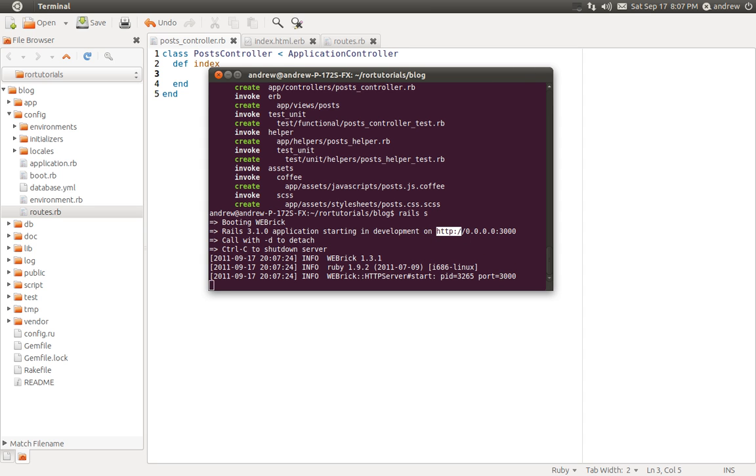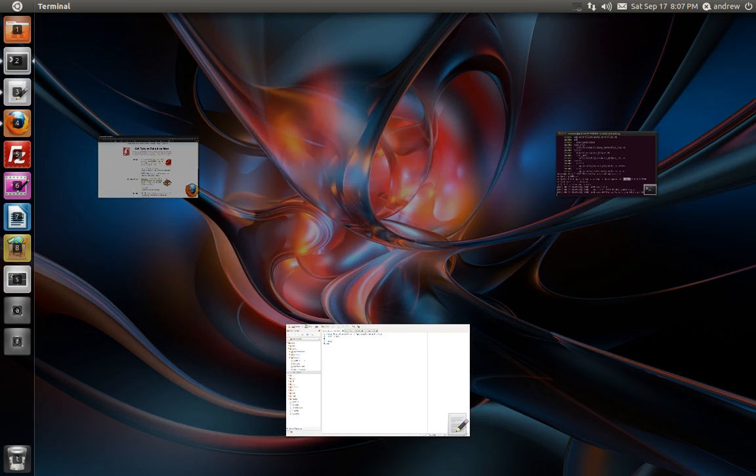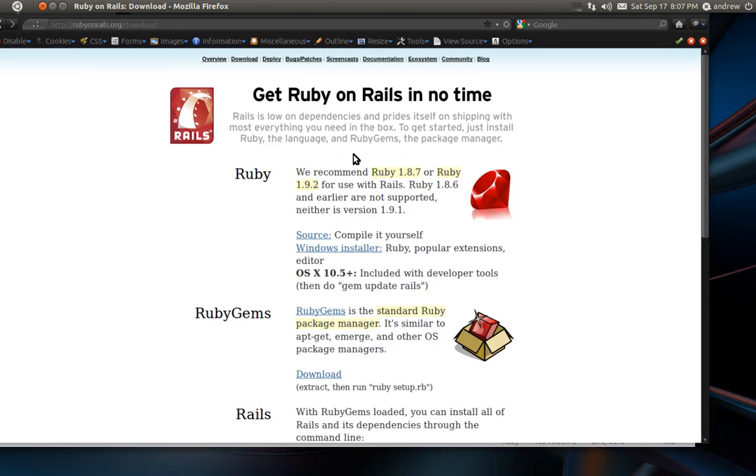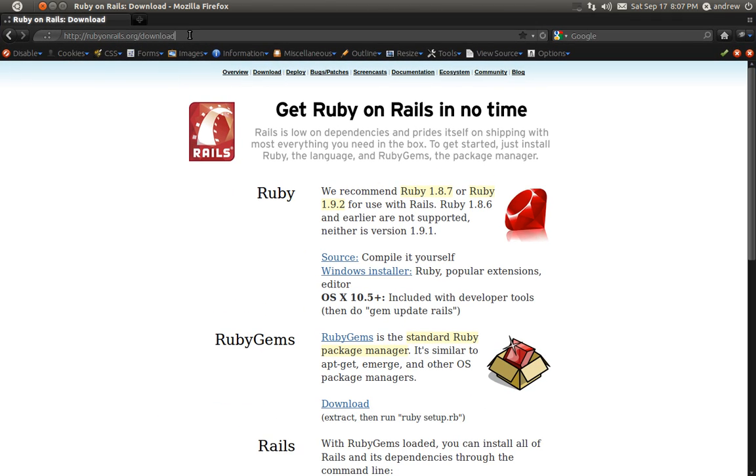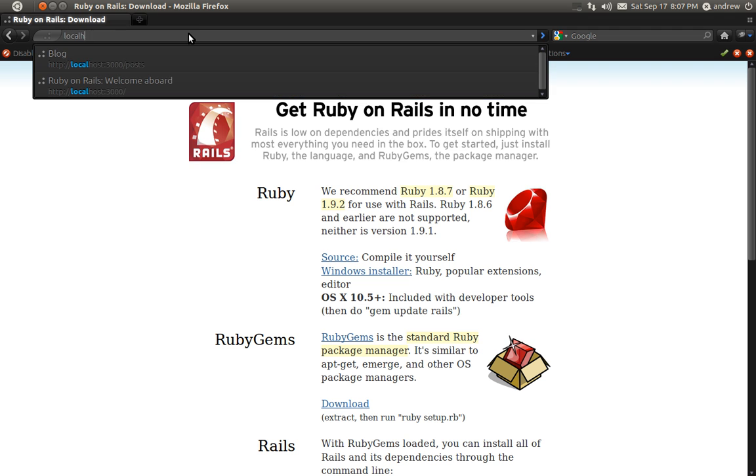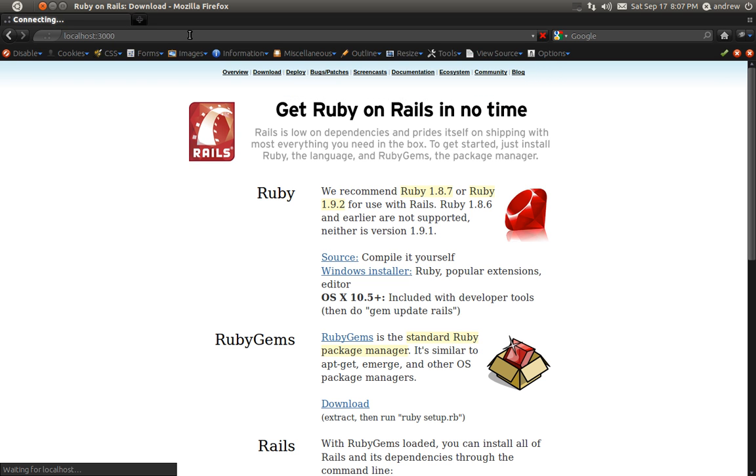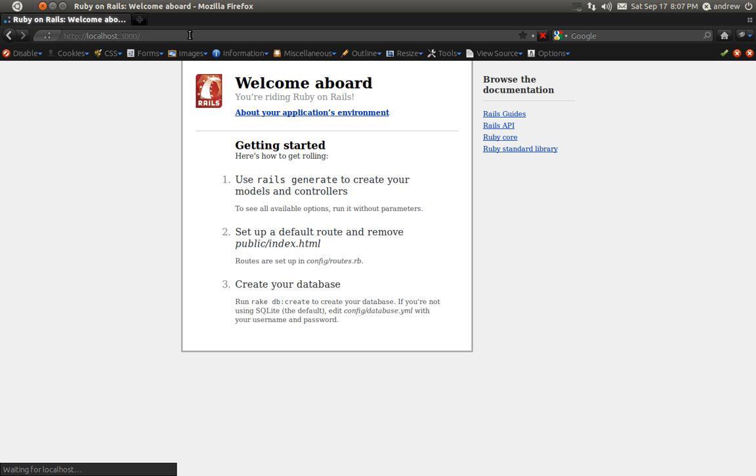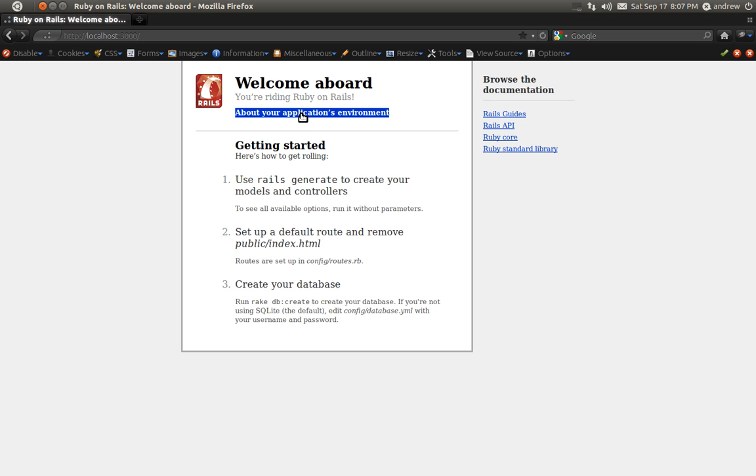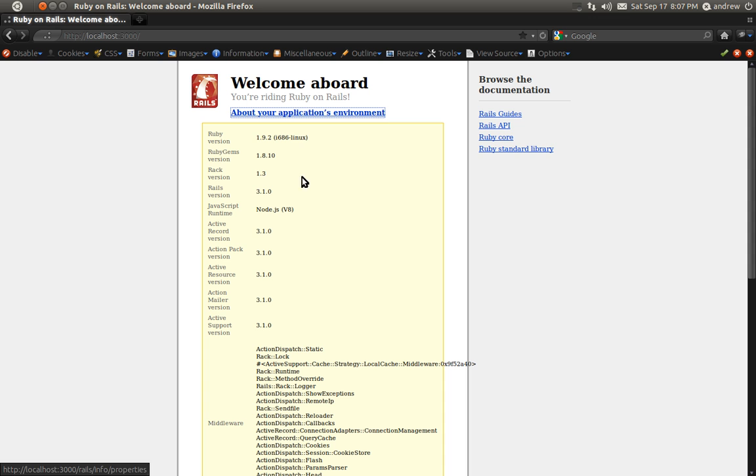And this will start up the Webbrick server. We can see that our application is available on port 3000. So if we switch to our browser, we can go to localhost colon port 3000. And this brings up the index page for our Rails application, which is letting us know that Rails is working. We can click this link to view about our application's environment. It has information such as your Ruby version, gems, what version of Rails you're on, and some other things.